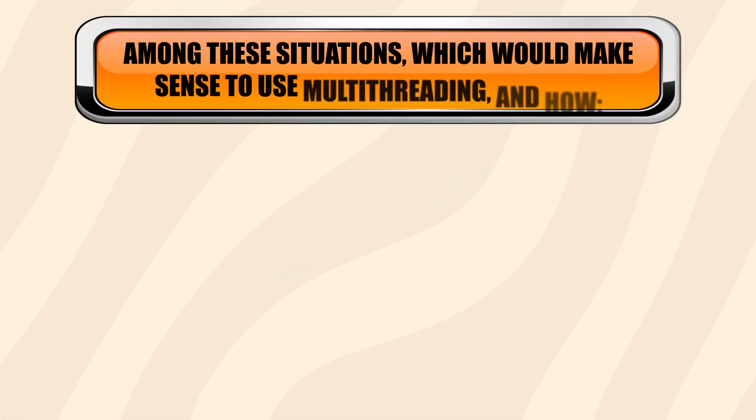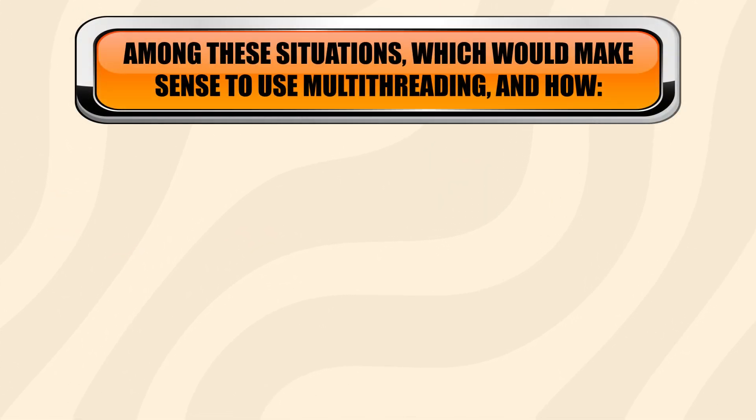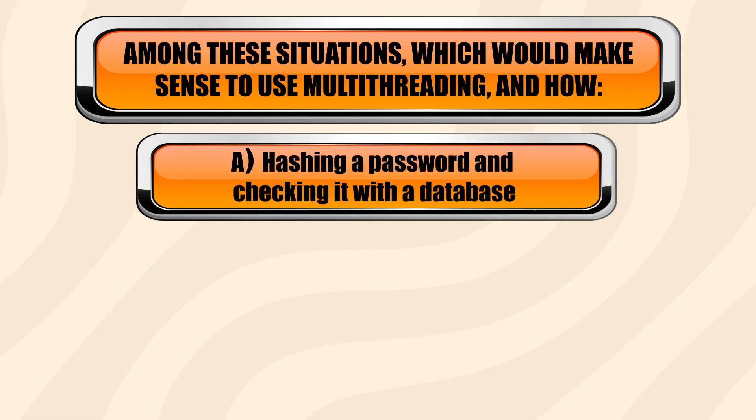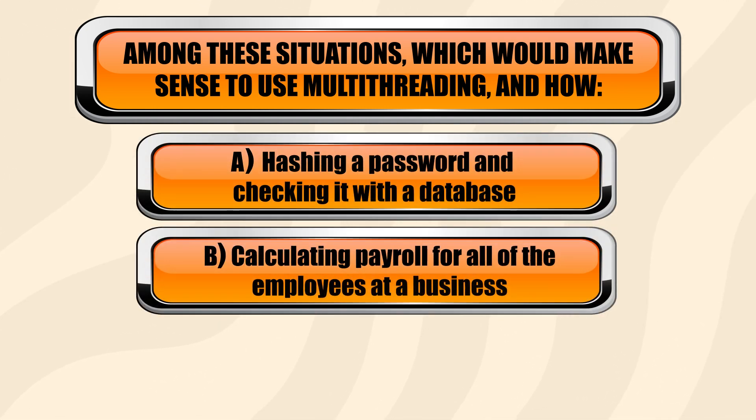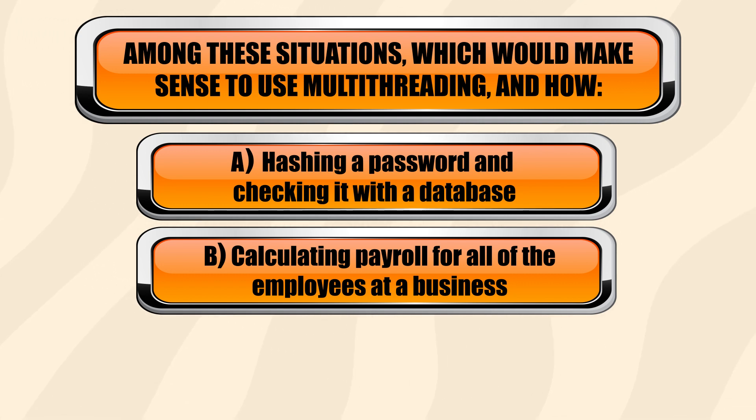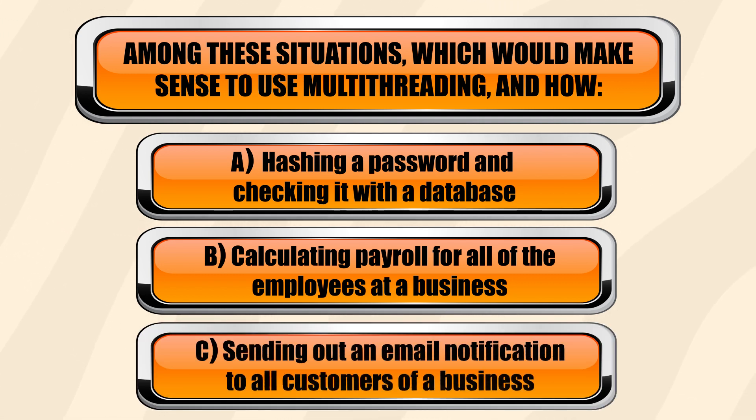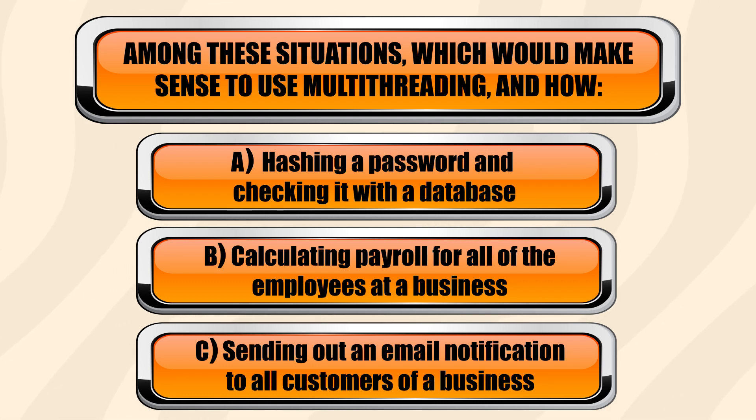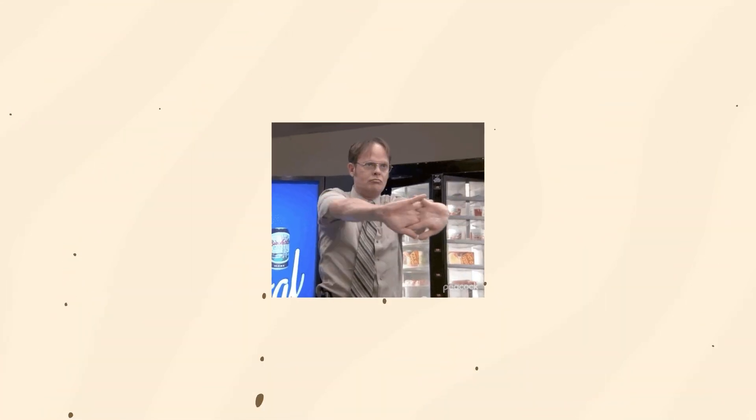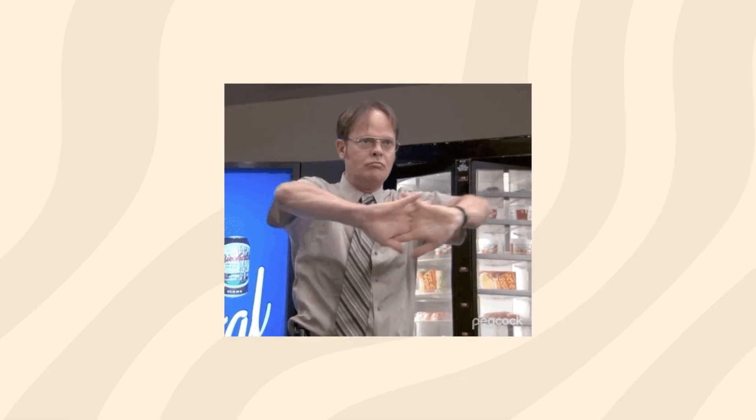Hashing a password and checking it with the database? Calculating payroll for all of the employees at a business? And sending out an email notification to all customers of a business? Now keep your answers in mind as we go through some code and look at how it's done.